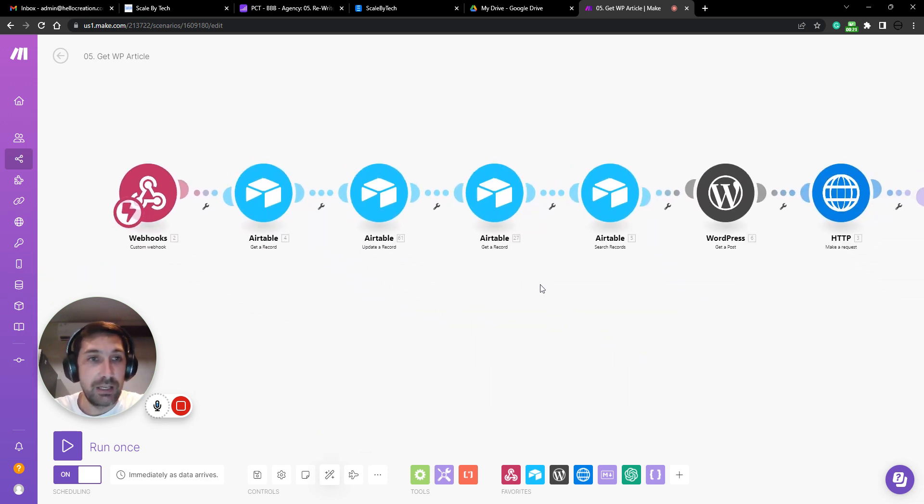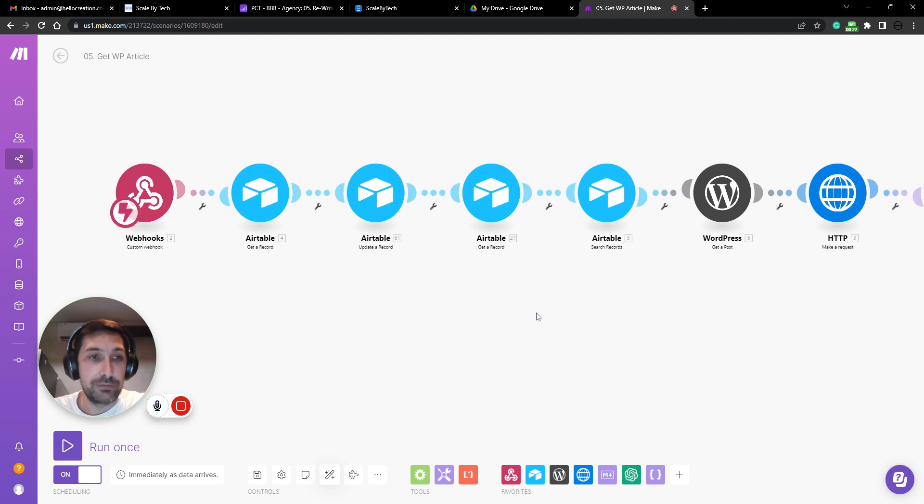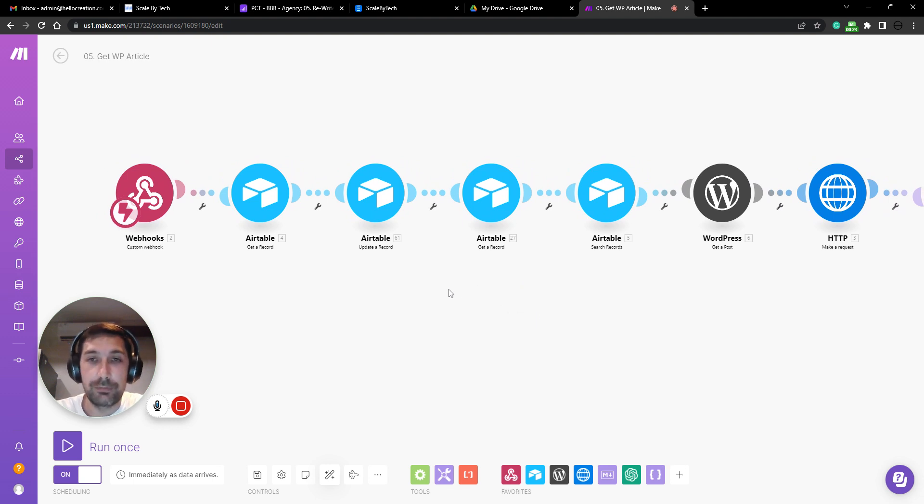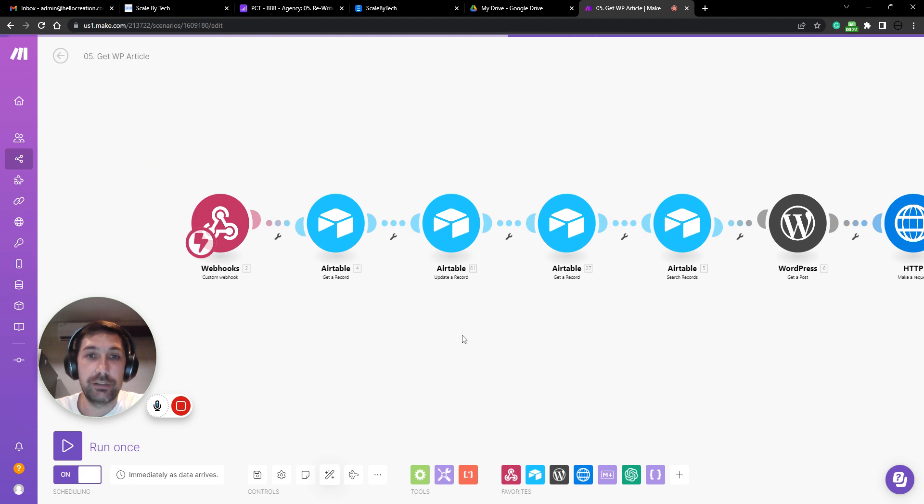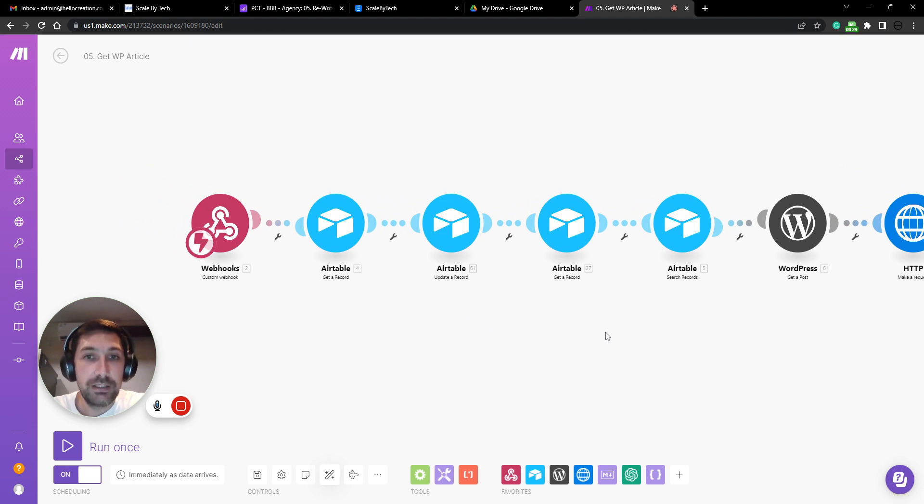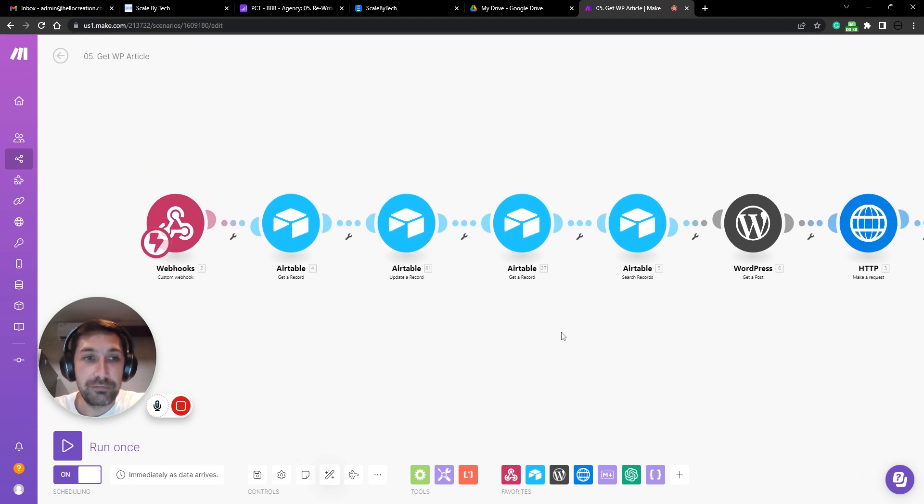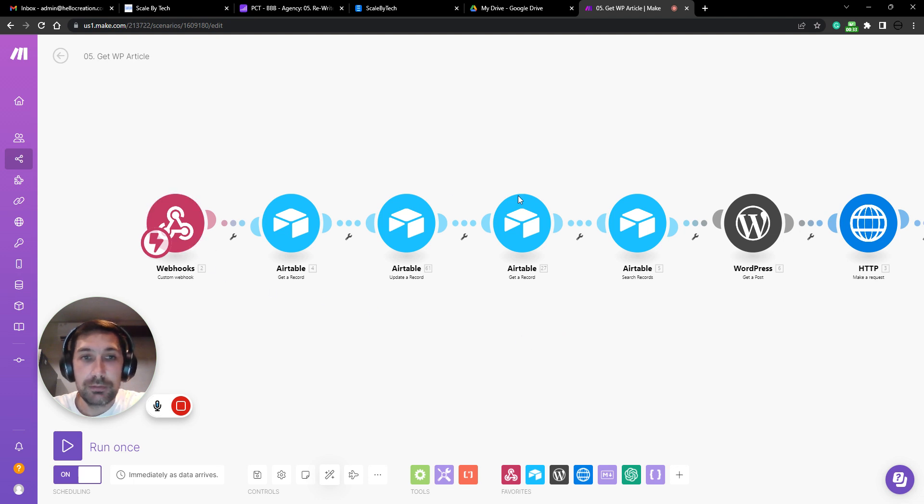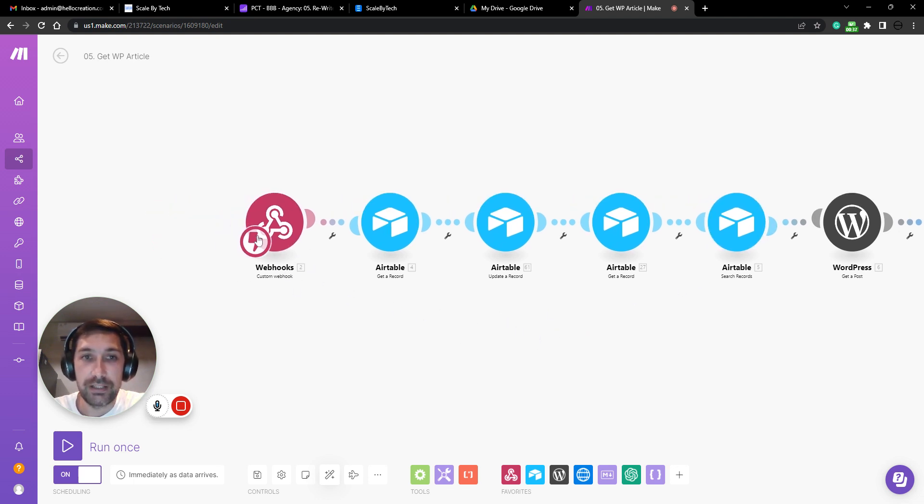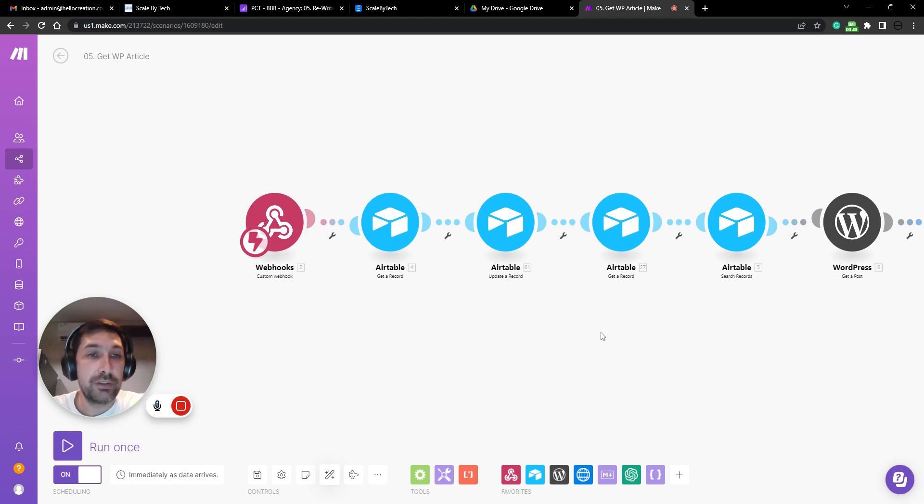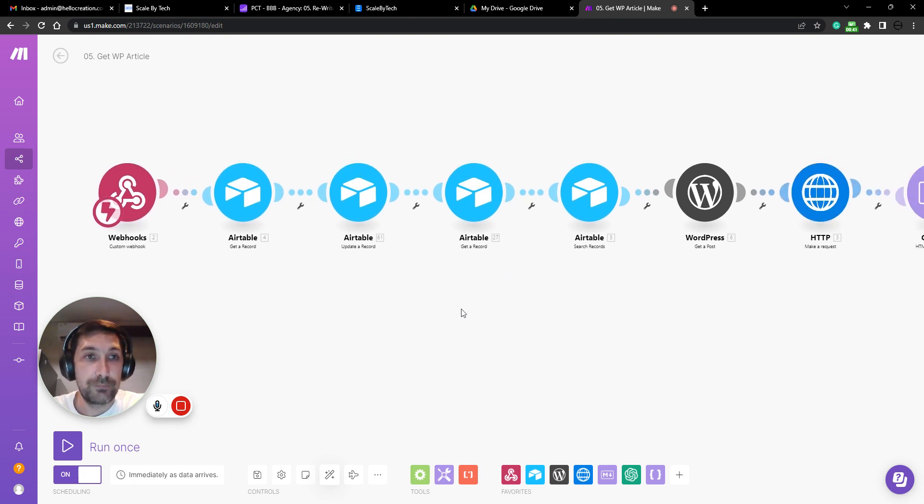So I watched a video from Matt Diggity himself on how to rewrite articles using AI. And he had some very good points in that video. And there are some pitfalls, but I'm going to go through that and show you what I've done to mitigate those issues.